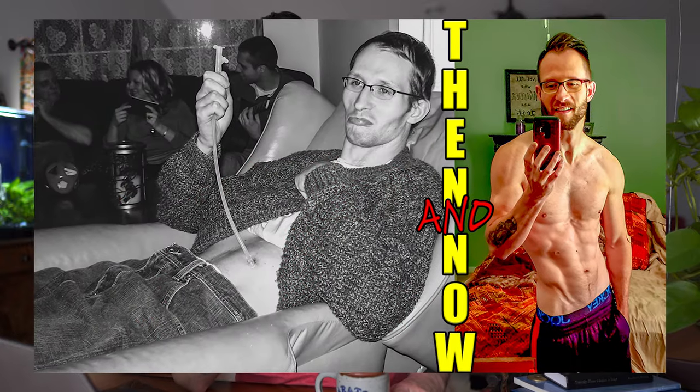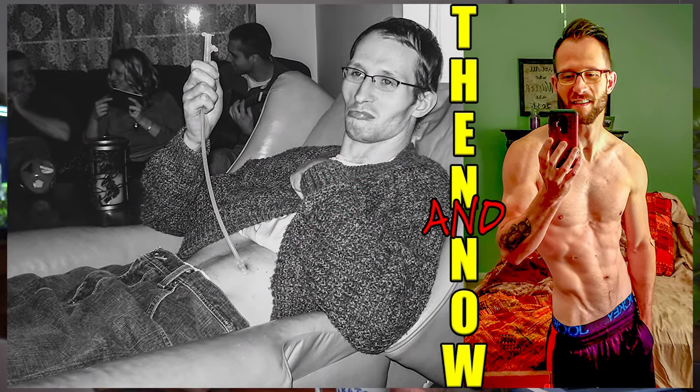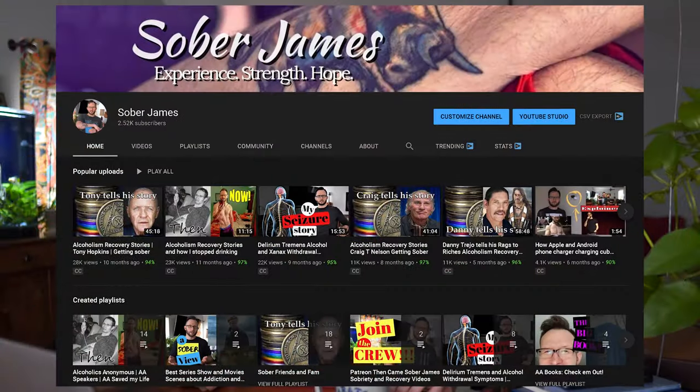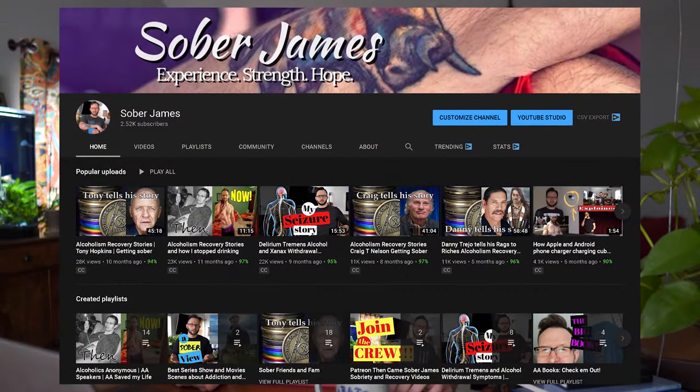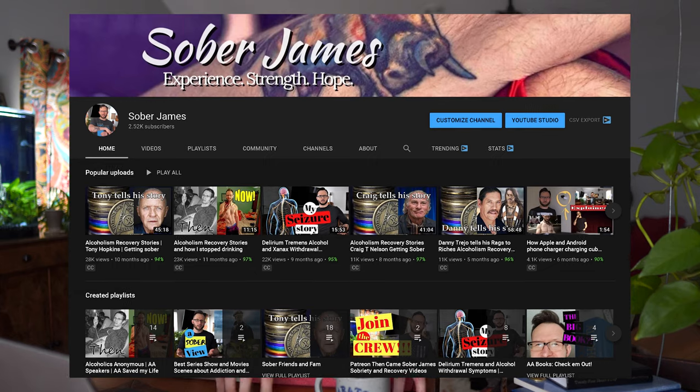My name is James. I'm a grateful recovering addict and alcoholic myself. I too pushed out of many opportunities to fix my life, but then I finally did four years ago today, January 2016. Now I post videos about alcoholism, addiction, and everything in between right here on this channel weekly.